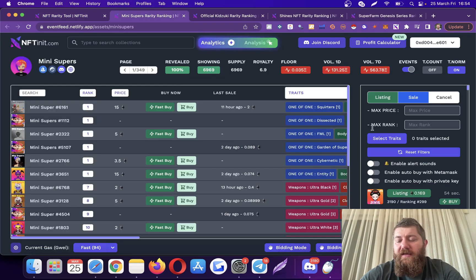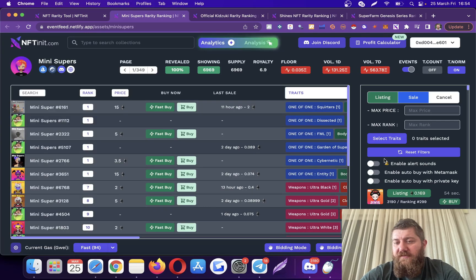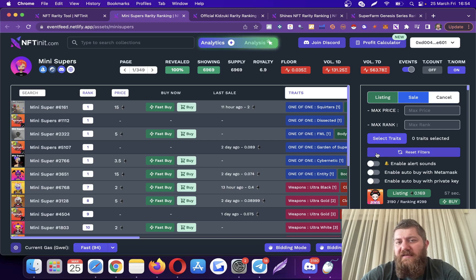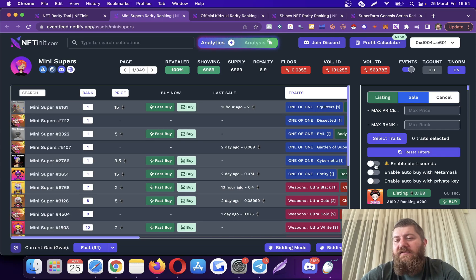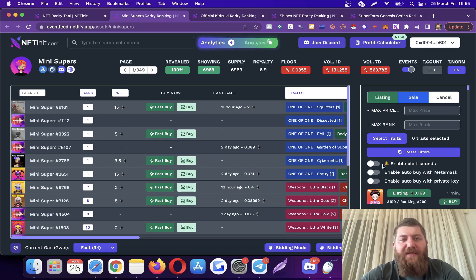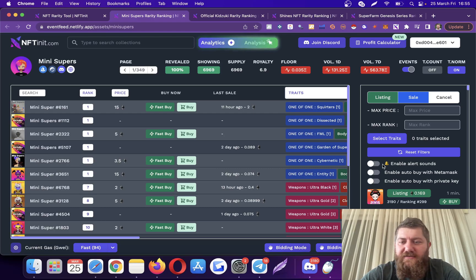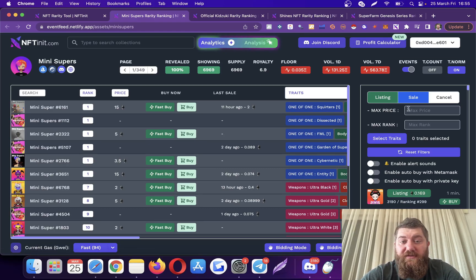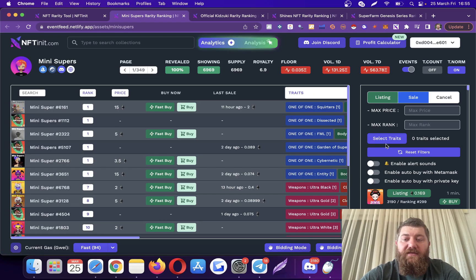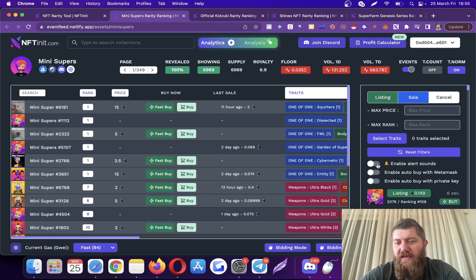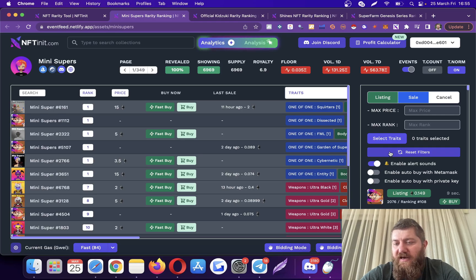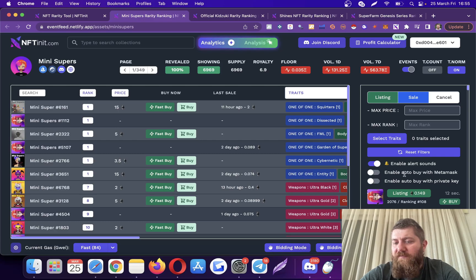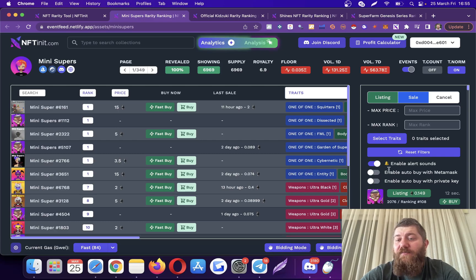There are three different options as you see. If you don't want to make the purchase and just test the system, you can enable the sound alerts. It will pop up here, play a catching sound, and then you can manually go to the listing and make your purchase. However, if you want the system to purchase it for you, I'm going to enable the sound alarm as well. I can pick autobuy with MetaMask but I want the system to make the purchase for me, so I'm going to enable autobuy with private key.